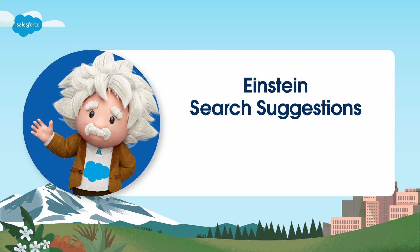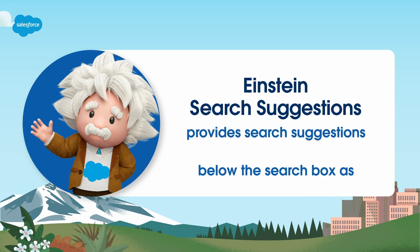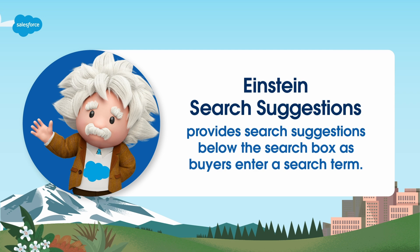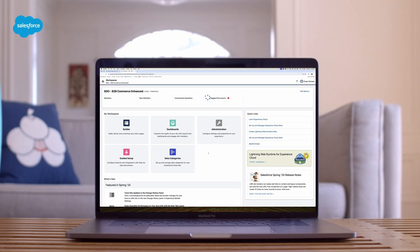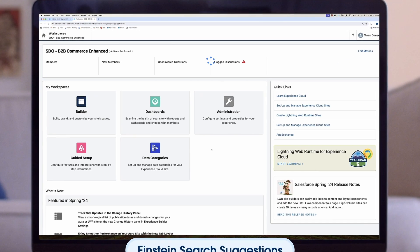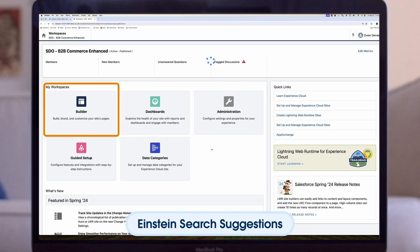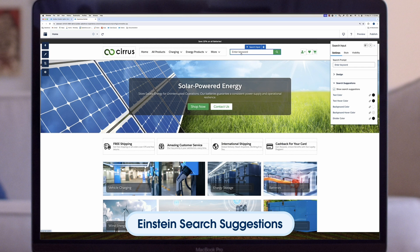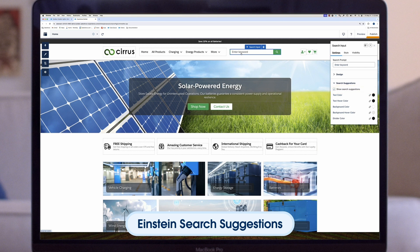Einstein search suggestions is another great automation capability that drives search efficiency to help increase sales for your site. With Einstein search suggestions, buyers will see search suggestions below the search box as they enter a search term. Here's how to set it up: select the Experience Builder tile on your store's home page; on any page where it appears, select the search input component. Remember that when configuring one search input component, the settings apply to all search input components in the store. In the Properties box, select the Search Suggestions section and check the Show Search Suggestions checkbox, then publish your store.